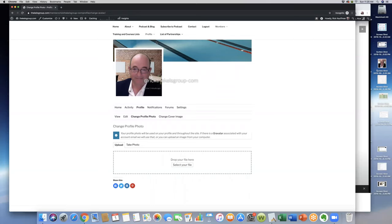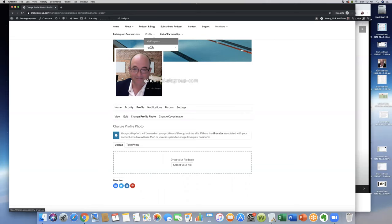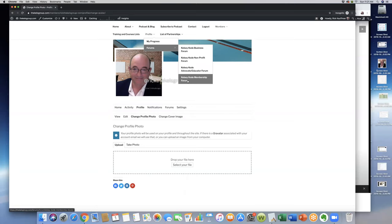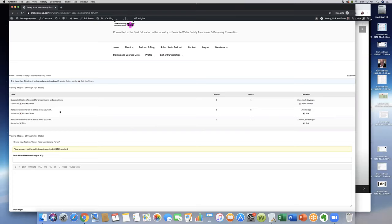Once you've got that done, then what you can do is come up here to your profile, click on forms, and you should see a list of forms that you have access to. Most people, if you are just signed up for our free program, this would be the Kelsey Code—I'm sorry, the Kelsey Code Membership Form is the one that you would see there. Then you will have access to whatever forms or topics you can start. You can start discussions there.